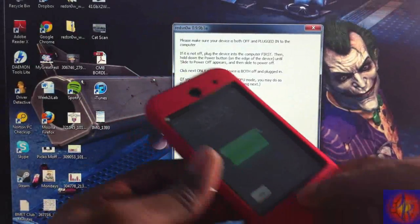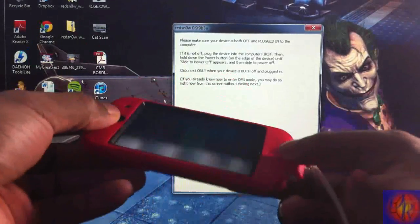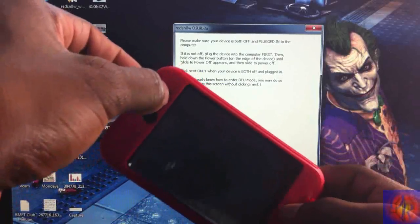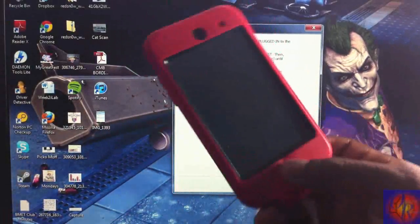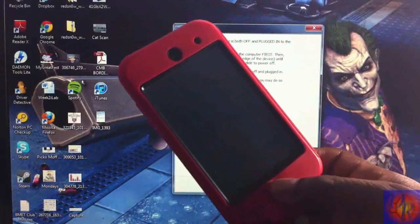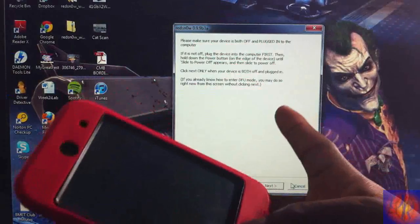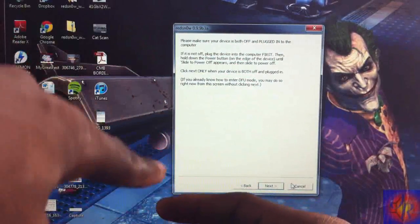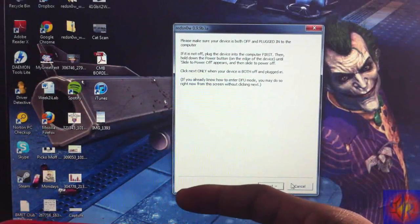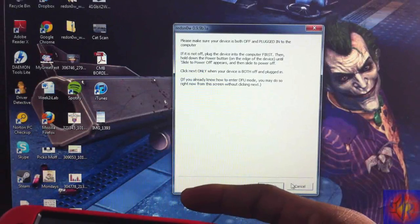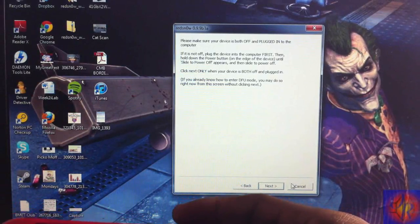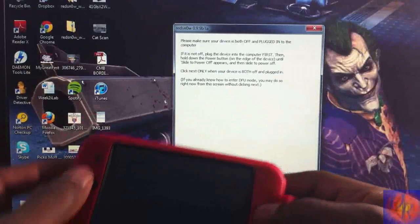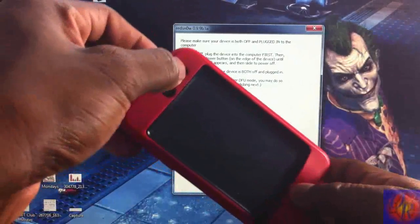If you don't know how to enter DFU mode, don't worry — I'll show you. Hold the power and home button for 10 seconds, then release the power button and keep holding the home button for 15 seconds, or until RedSn0w recognizes the device. You do not have to click Next — RedSn0w will automatically proceed once it recognizes your device.